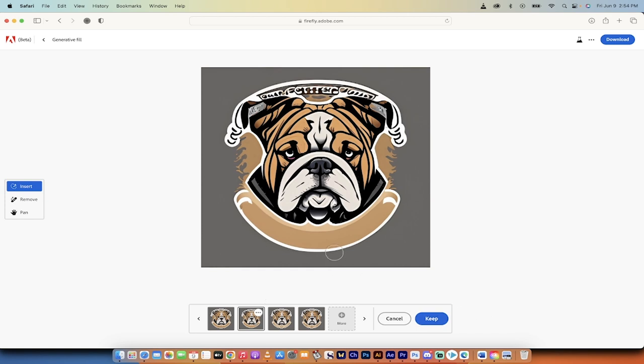And if you need to make any changes, you can of course color it up in Photoshop or Illustrator or any online free tool. But this is how you create logos. You can create an unlimited amount of logos using Adobe Firefly. Thanks for watching.